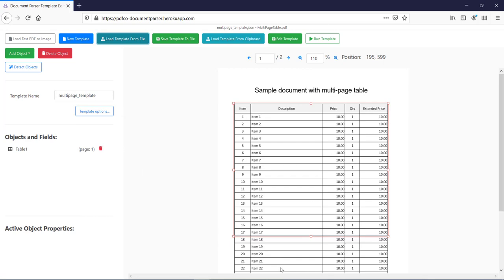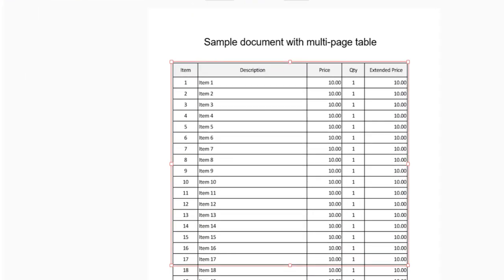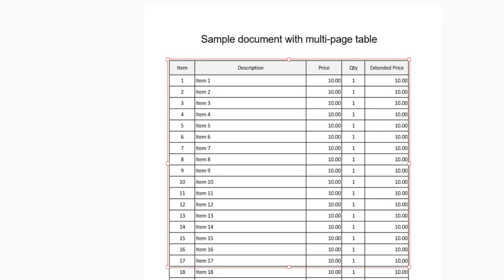Alright, so now once the template file loaded, here you can see this extraction region, which I have defined to extract the data from this table. So, say for example, in our case, I want to extract out the data from the row number 1 to row number 17 from this table.